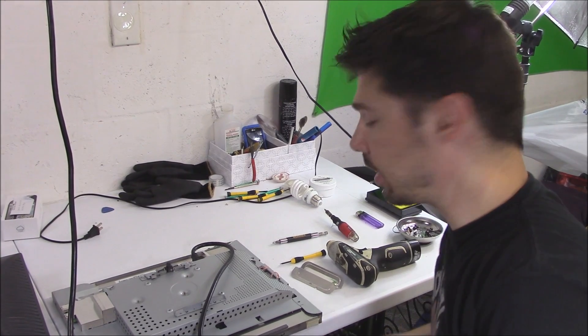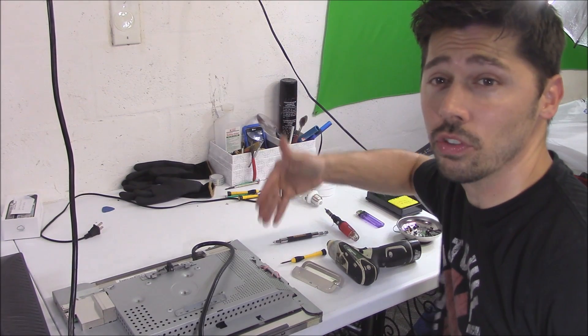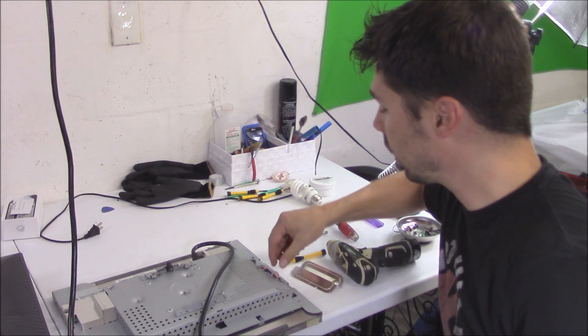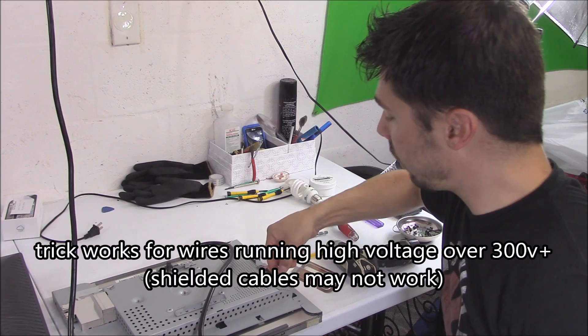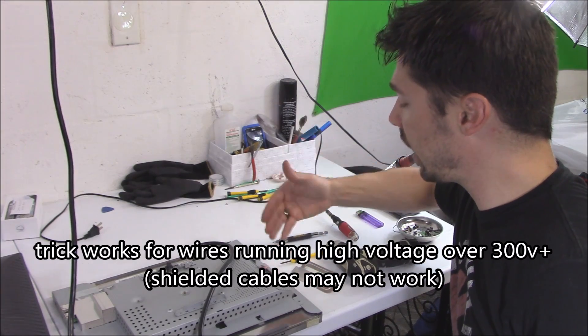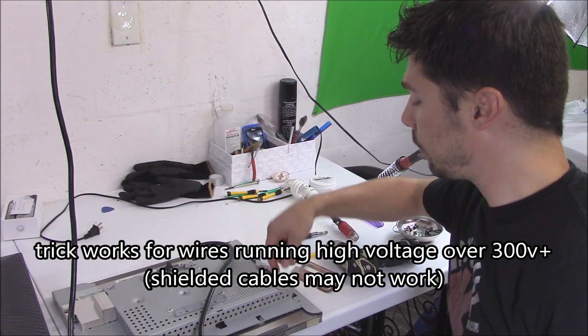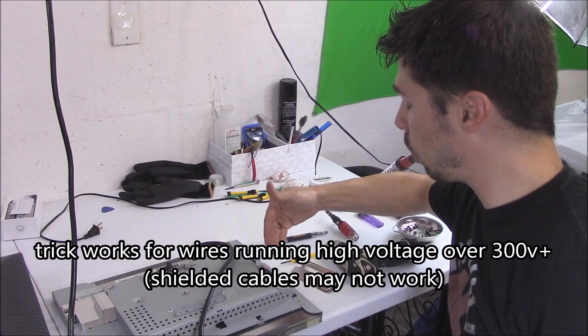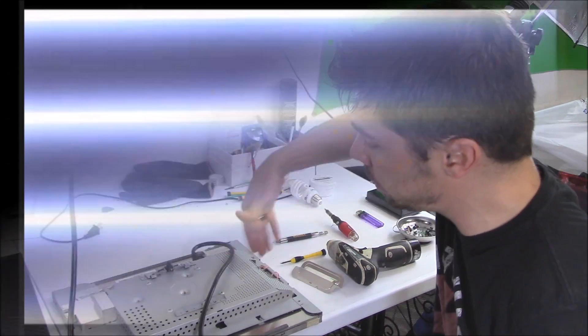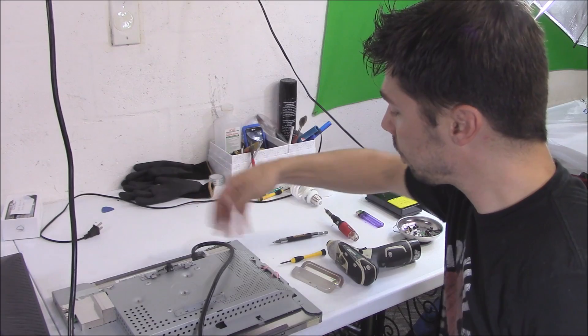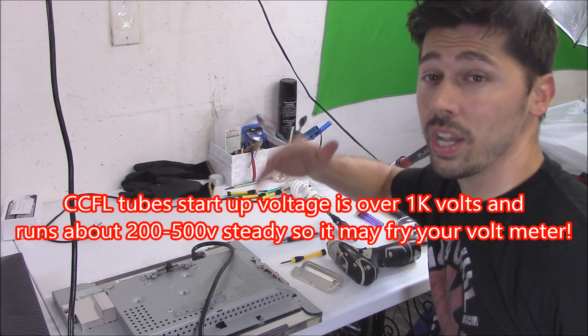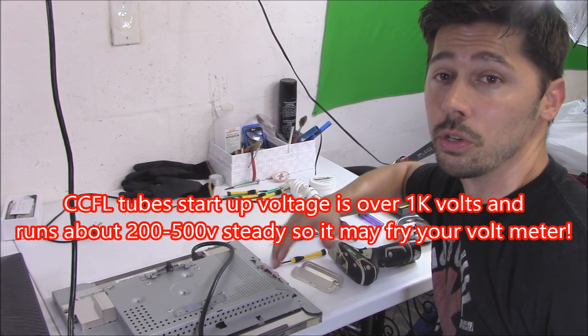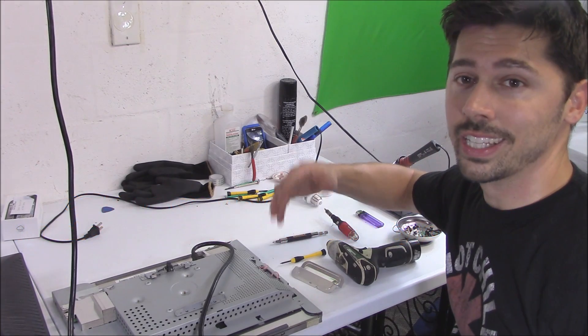Hey guys, Tampa Tech here. In this video I'm going to show you how to check high voltage coming out of the inverter board. A lot of meters are rated for 600 volts - anything higher than that will blow your meter. What's coming out of the inverter board to power the fluorescent tubes, the backlight, is way over 600 volts, so you don't test it with a meter. I'm going to show you how to test it.